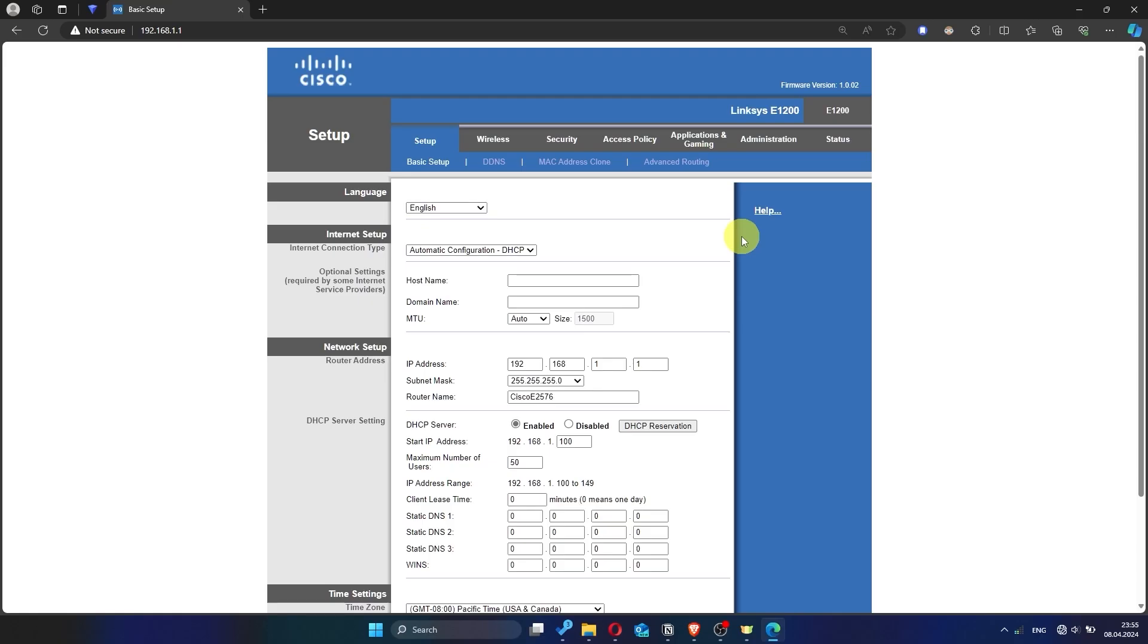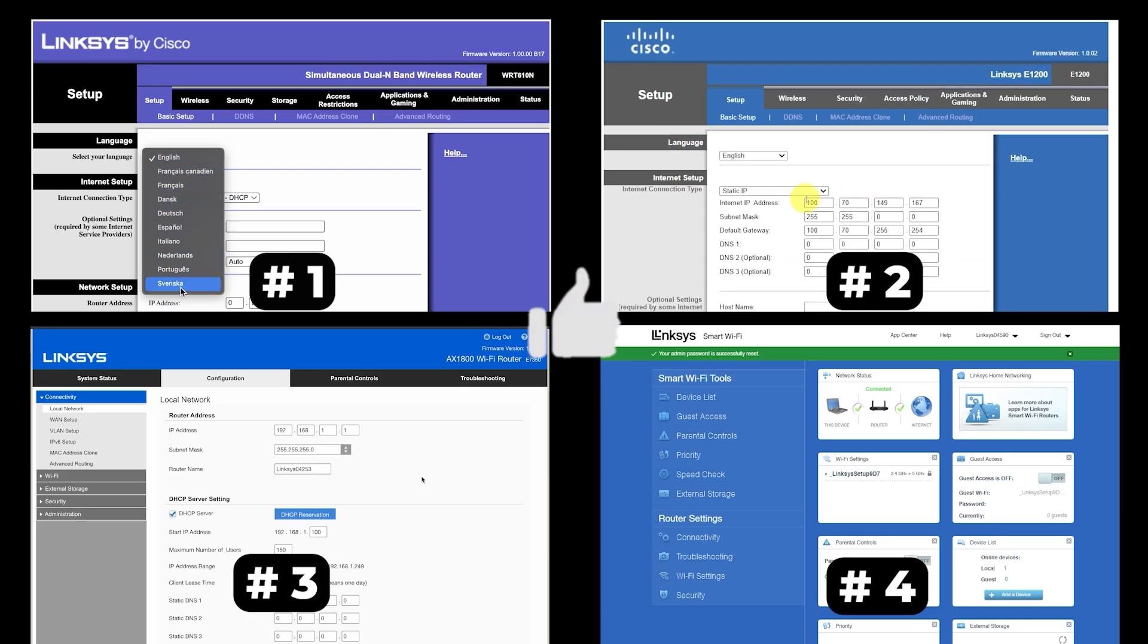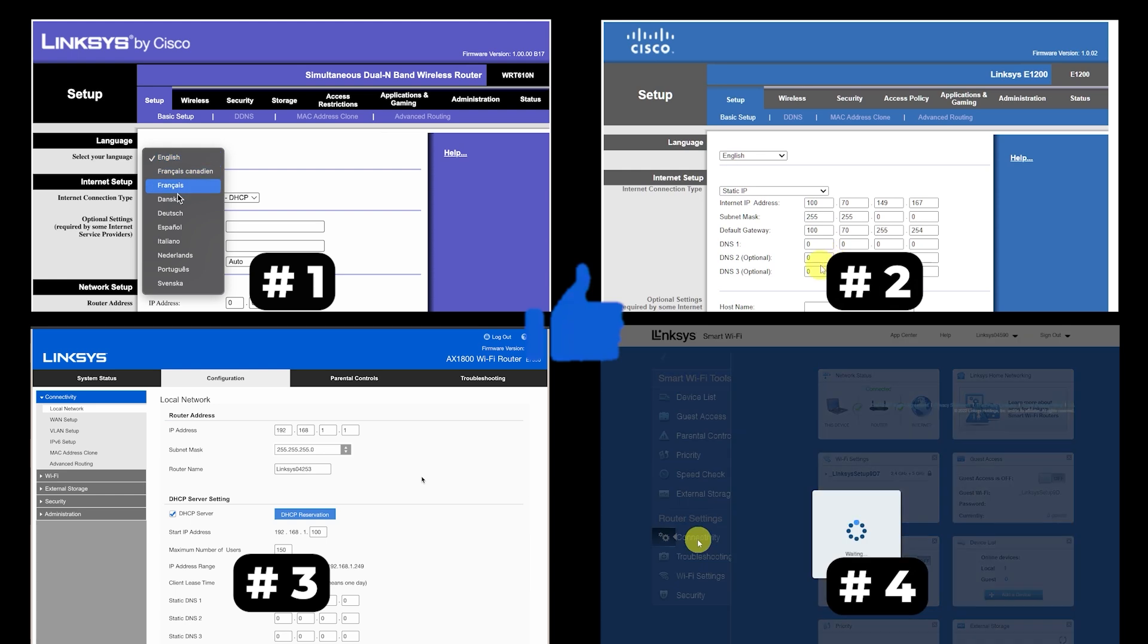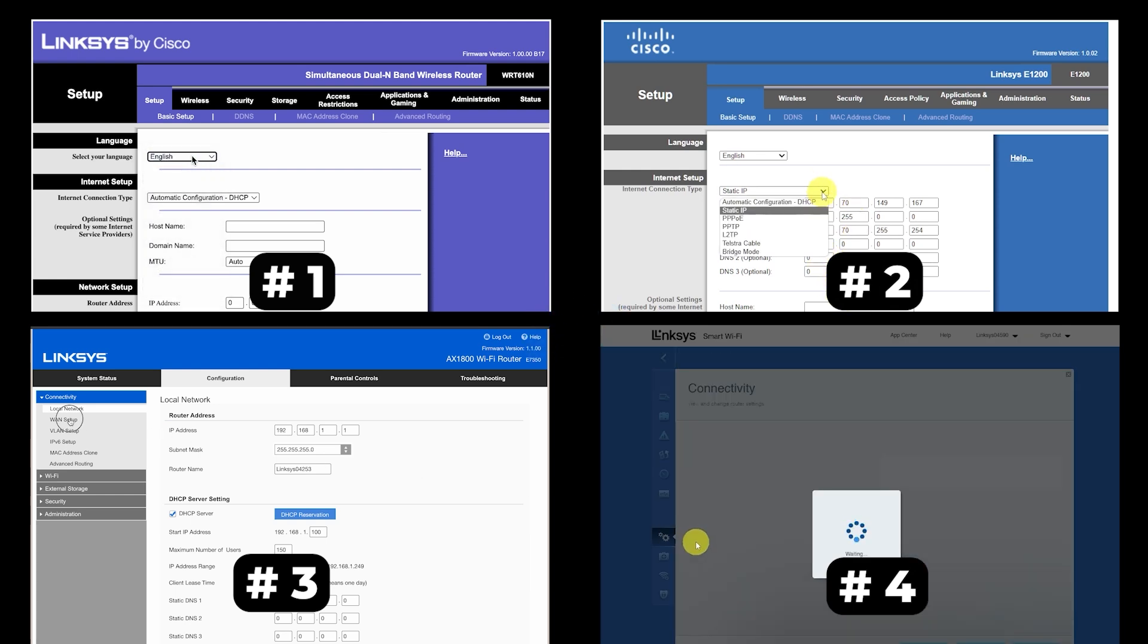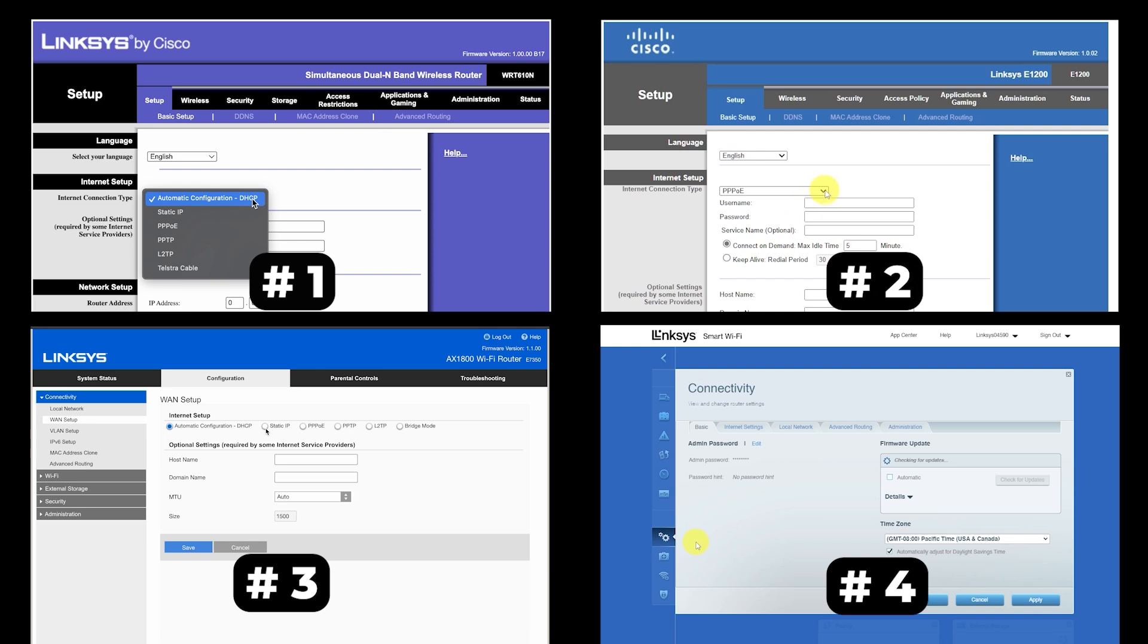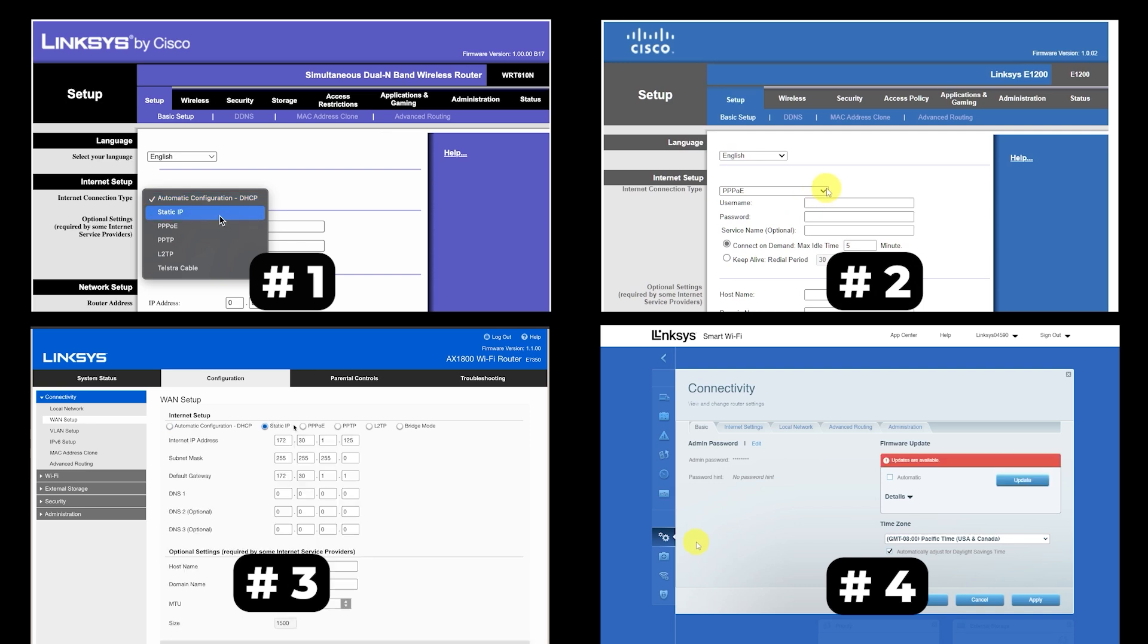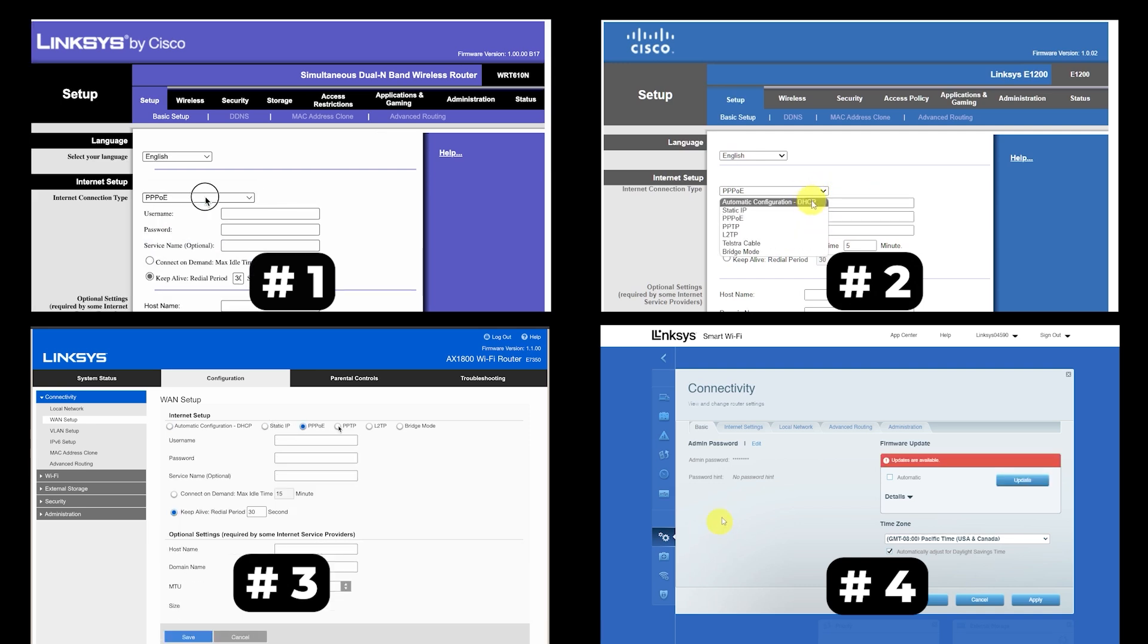If your router settings do not look like mine, it means that your router has a different firmware. I made a video for every firmware type. You can find all the links in the description down below. I want to warn you right away that there are many firmware versions and they may differ slightly. But don't worry, you will succeed. Just watch the video and follow the instructions.